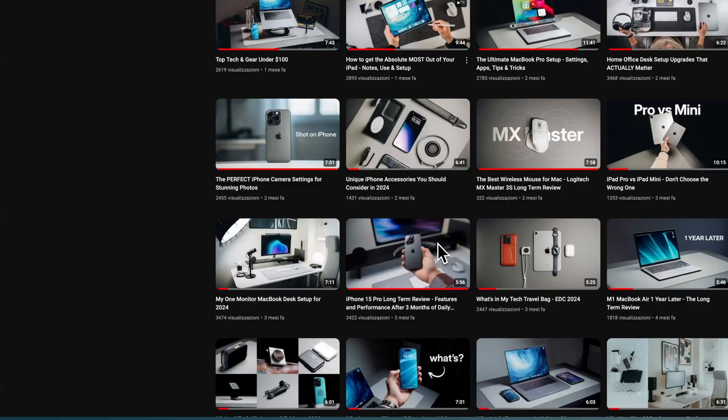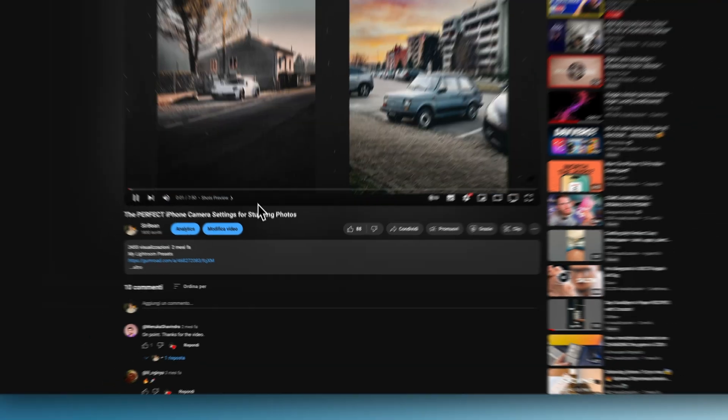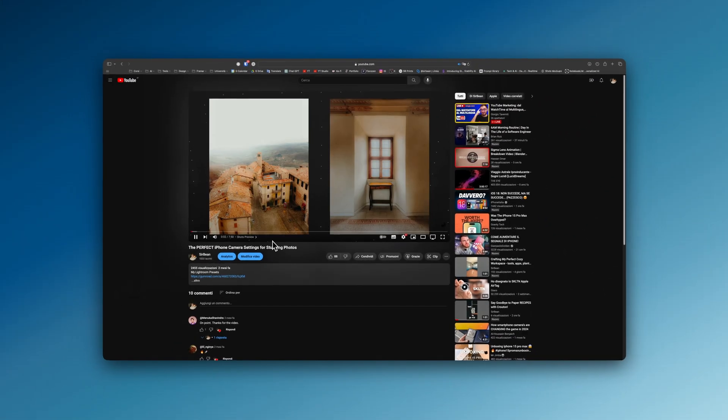Moving on, I won't go into camera details because a few months ago I published a comprehensive guide on the channel explaining the best iPhone camera settings, so be sure to check it out.